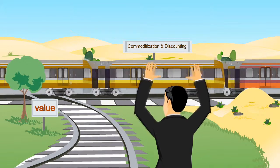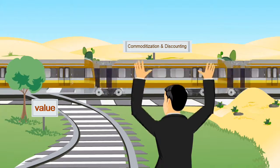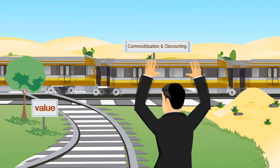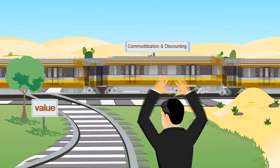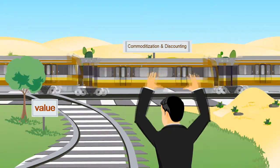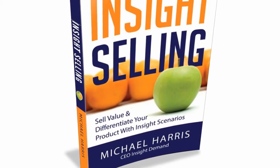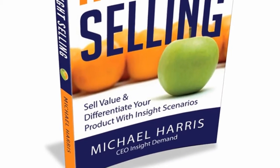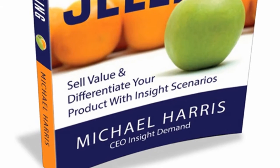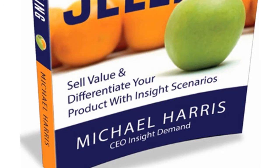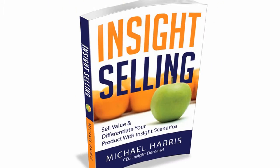You wouldn't have to chase these empowered buyers down the road of commoditization and discounting because you would know how to sell value and differentiate your product by delivering insight.